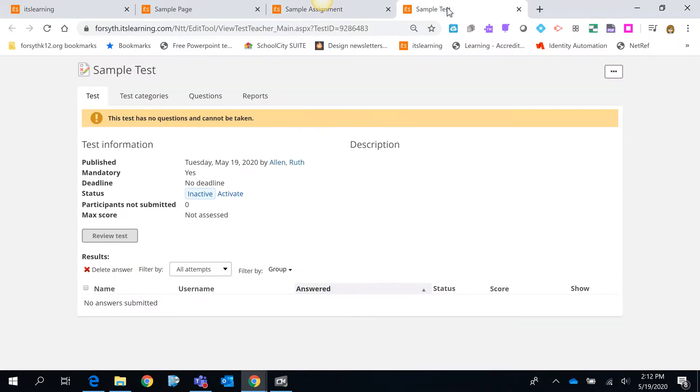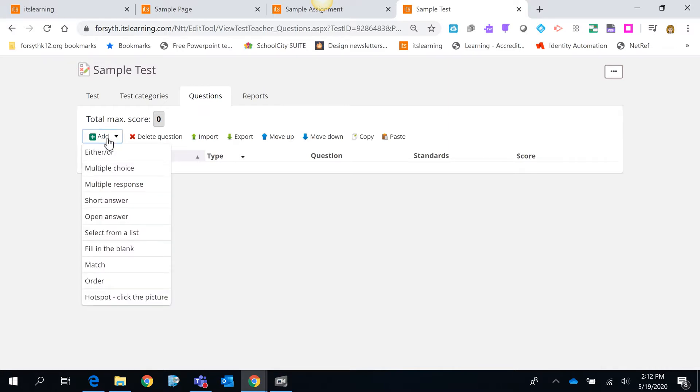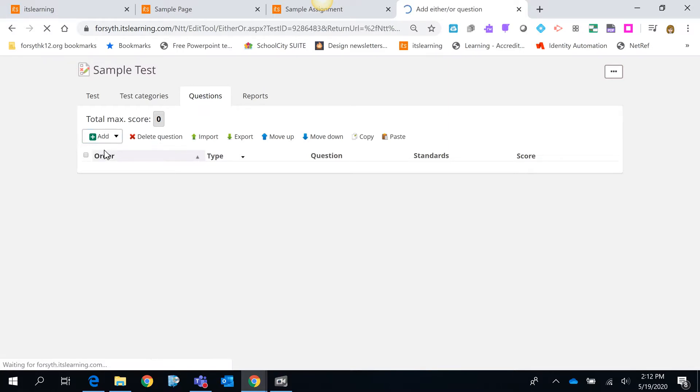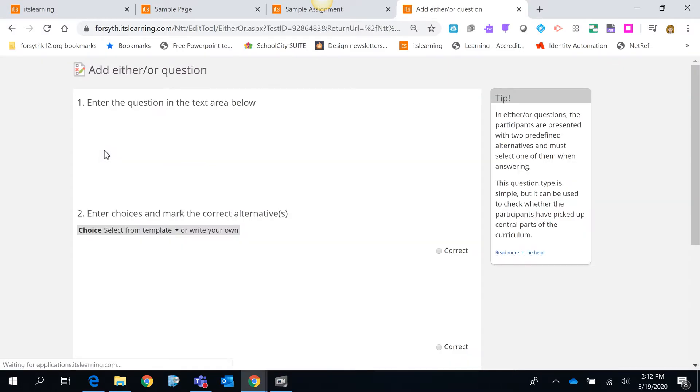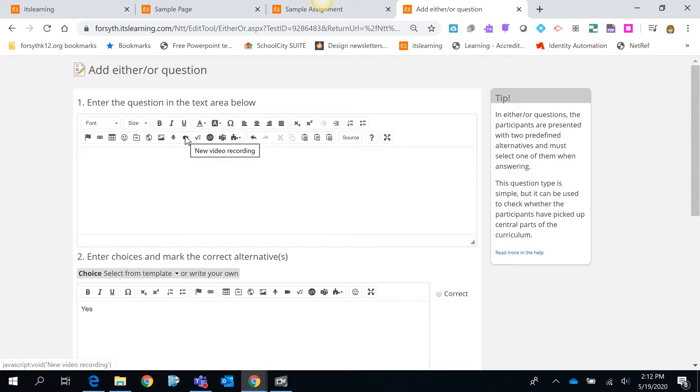Same thing is true on a test. I could do that on the directions of a test, or actually when I add questions within a test. And I add a new question. For every part, whether it's the question itself or the answers, you will also see this little video recording option.